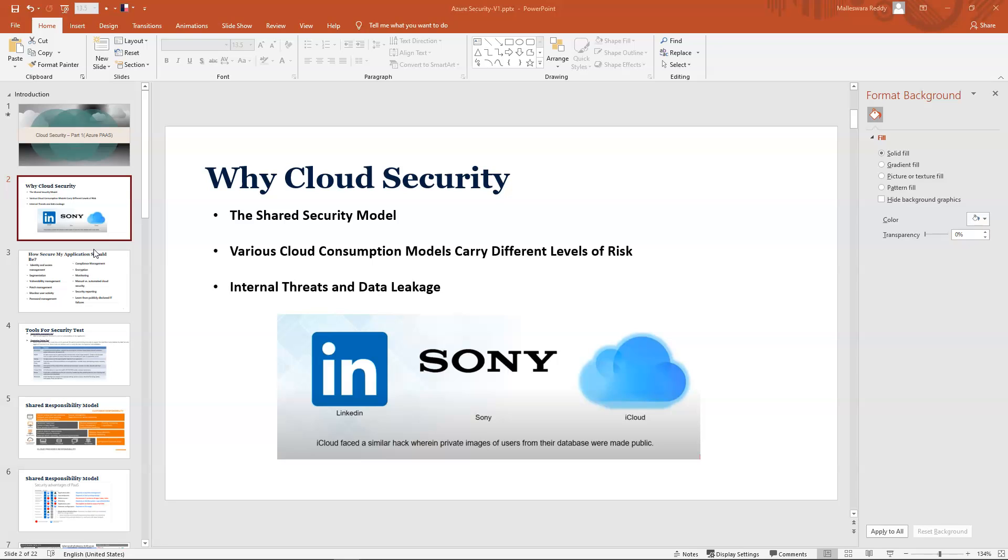Even in the SaaS model, which is 100% managed by the cloud, you should still have your own mechanisms to protect. Coming to why cloud security: one is the shared security model, because not everything is owned by the cloud vendor. You should also take responsibilities on your endpoints, data, and other aspects.